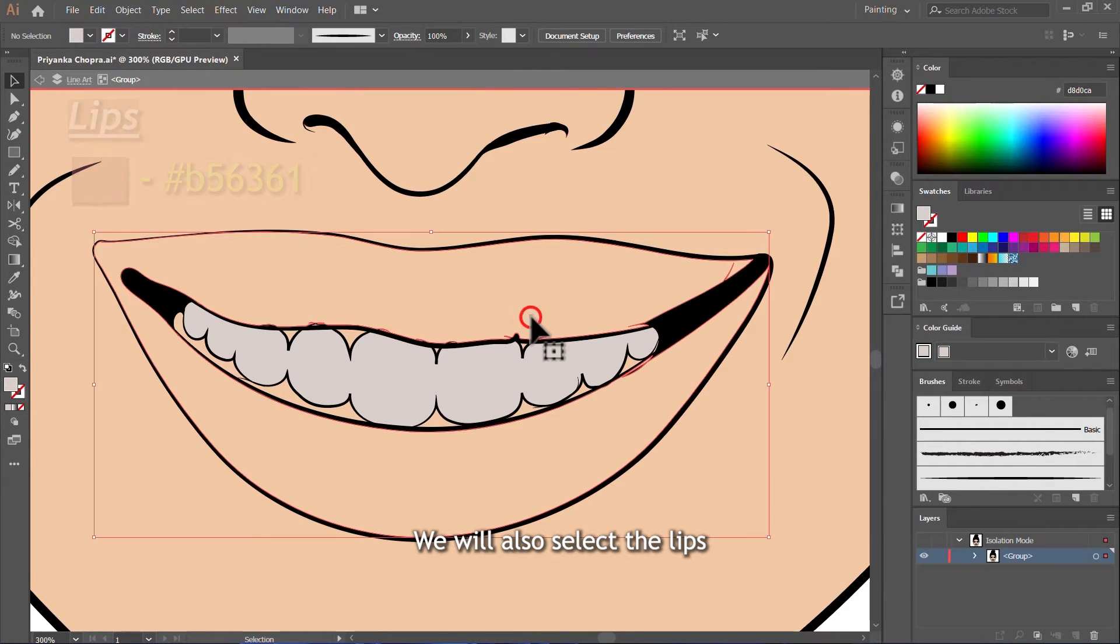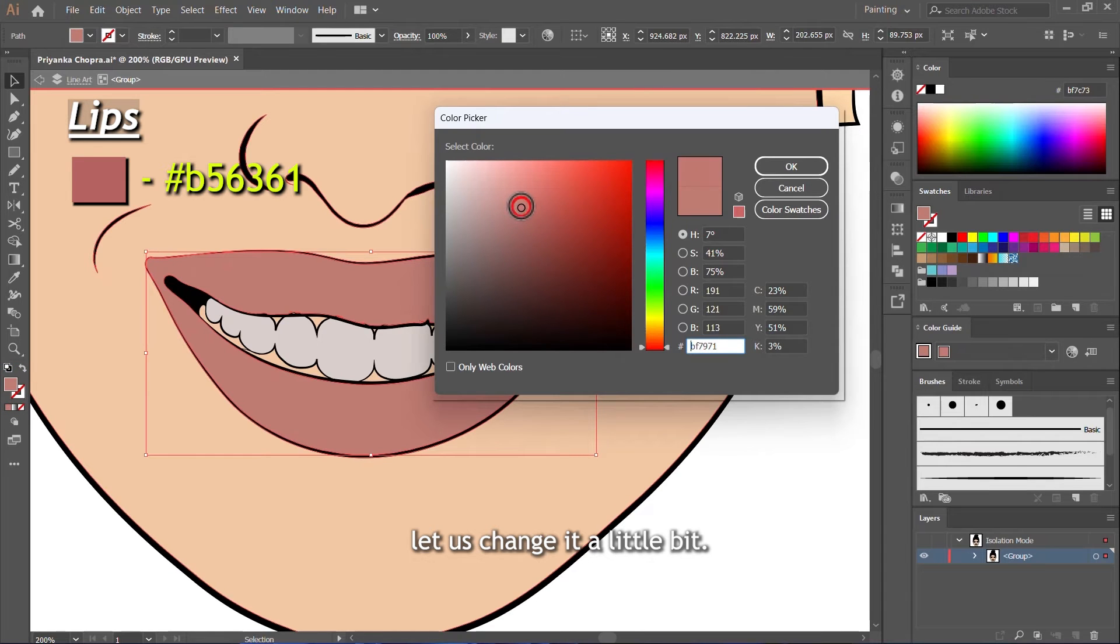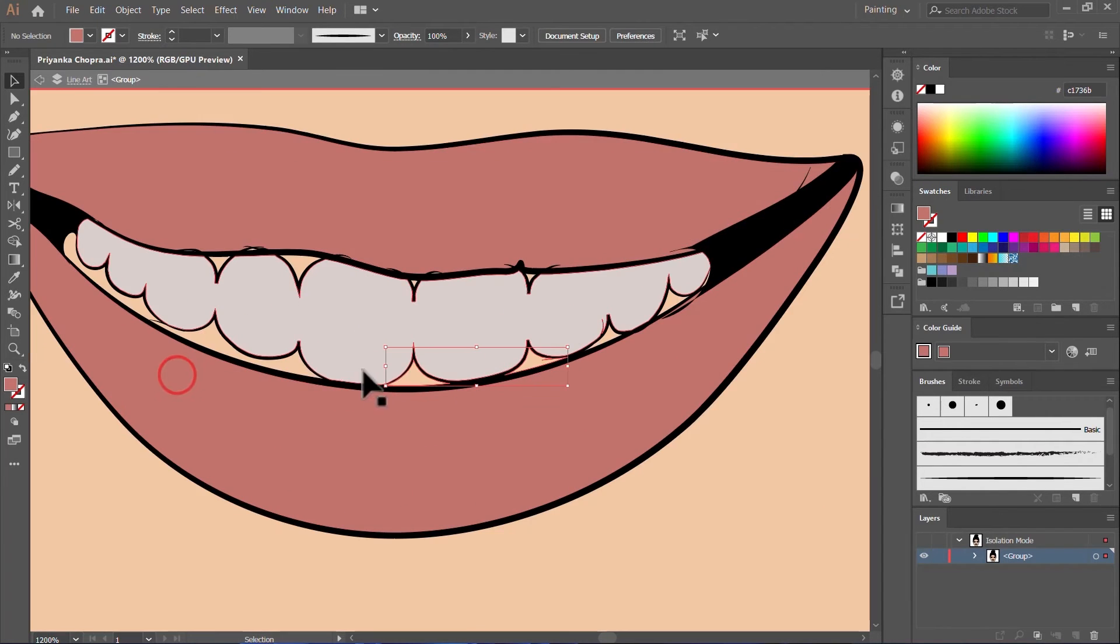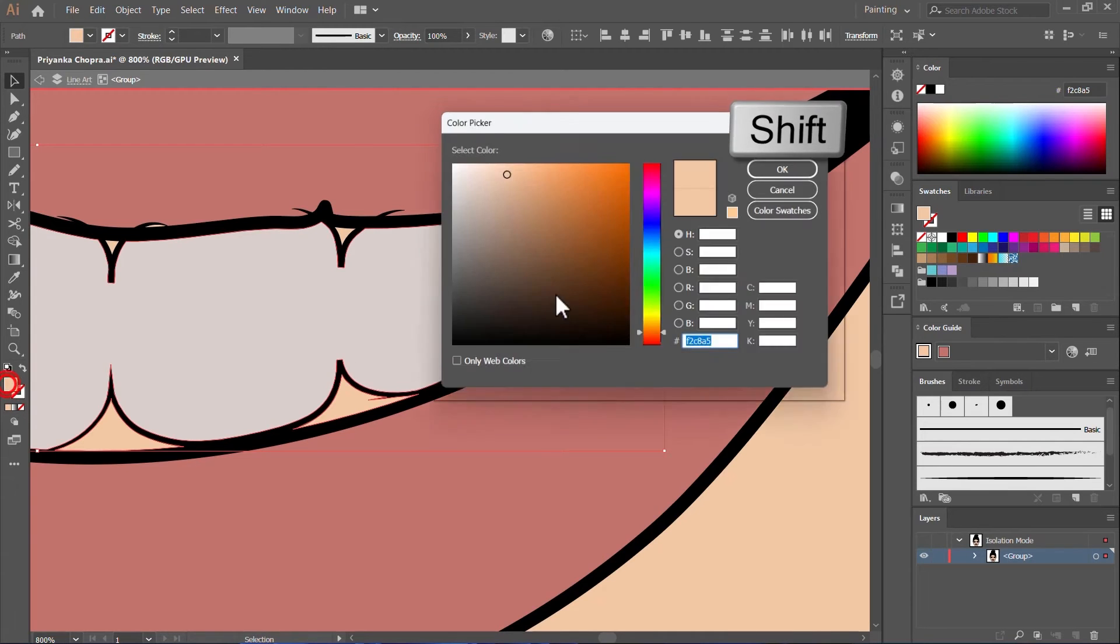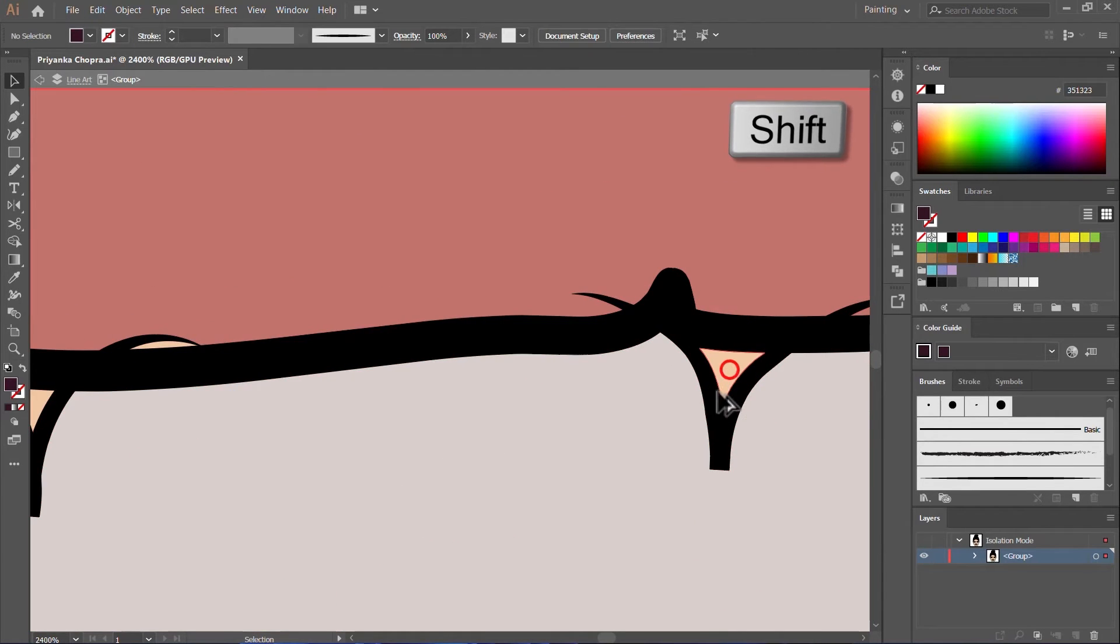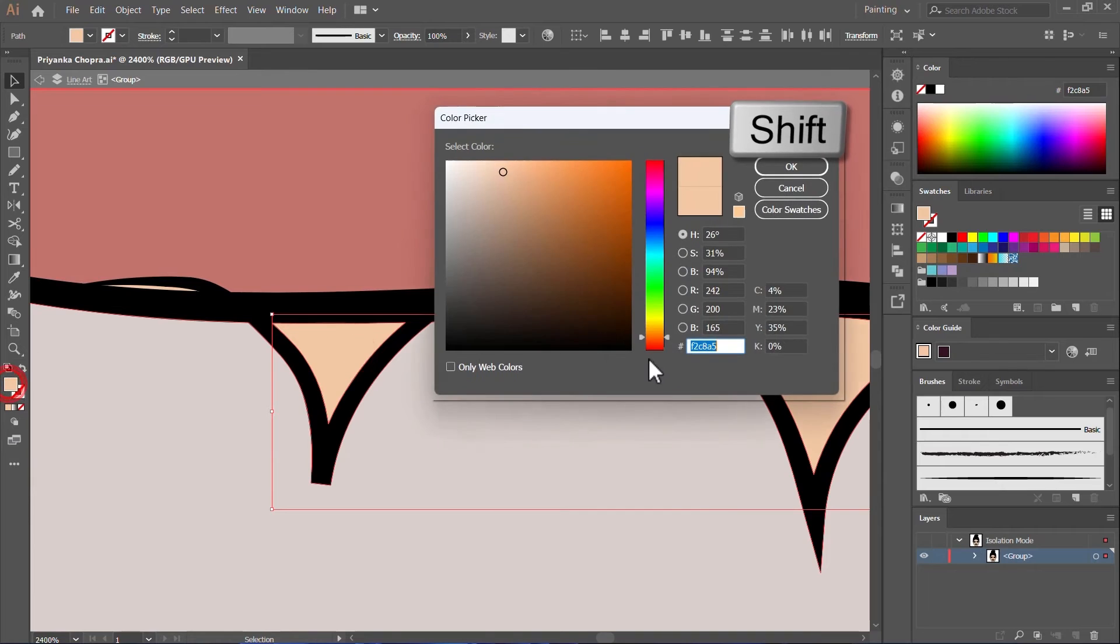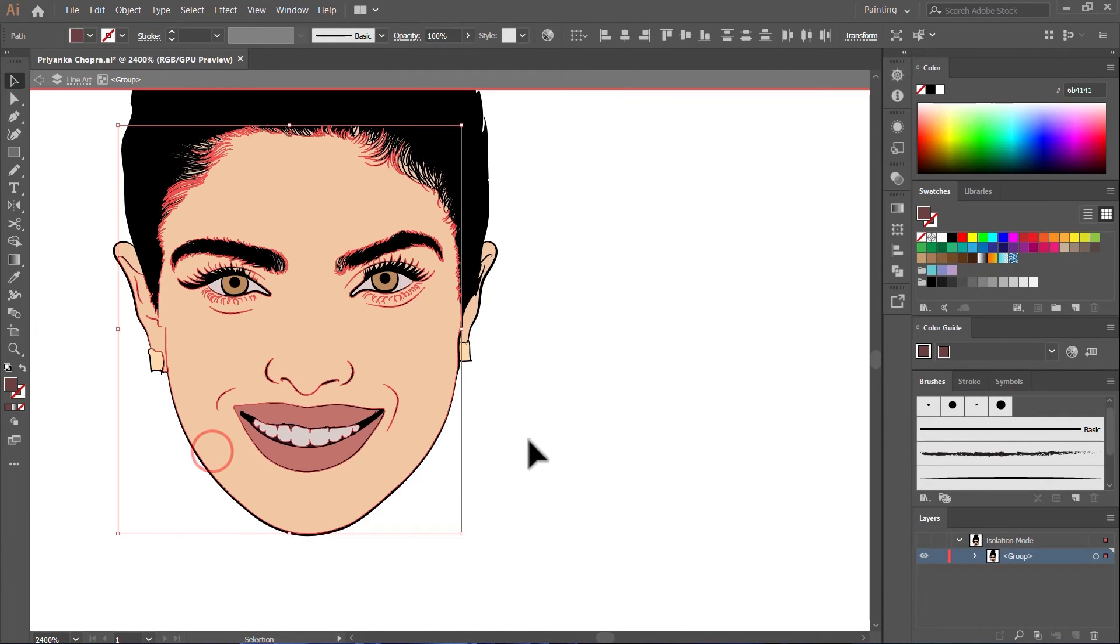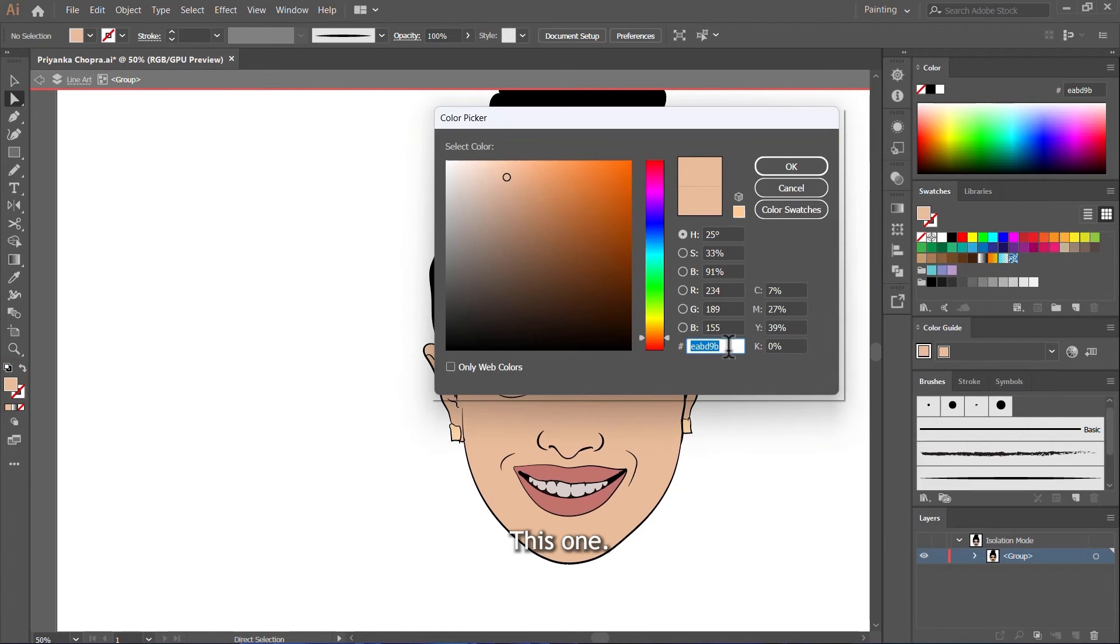We will also select the lips. This one is good. Let us change it a little bit. This one is good. Yes, this one is good. So this one will be our best color here.